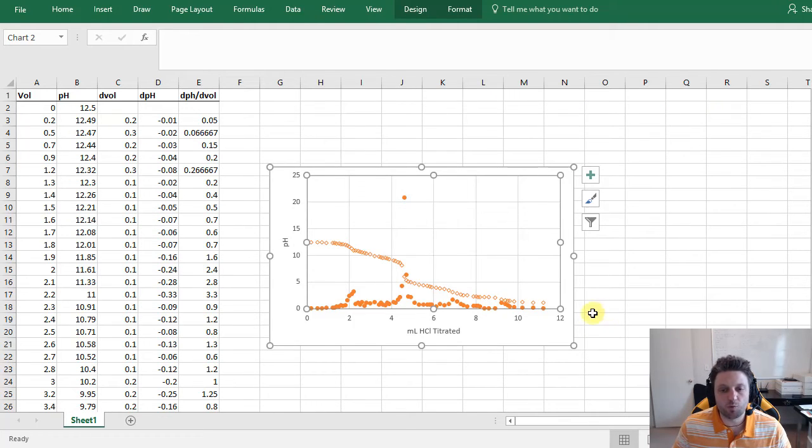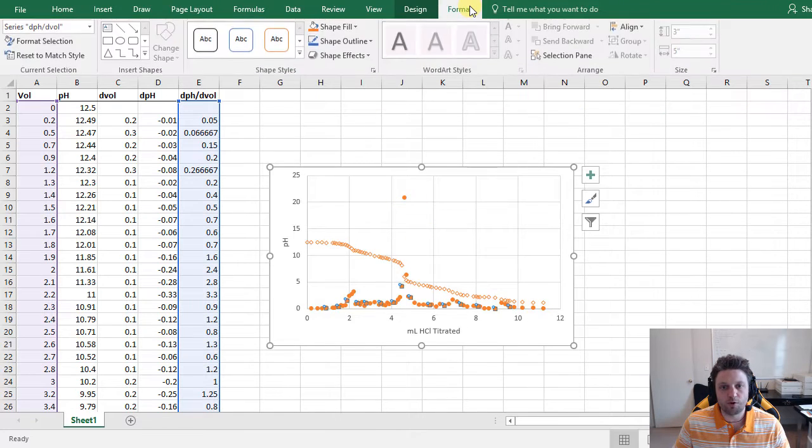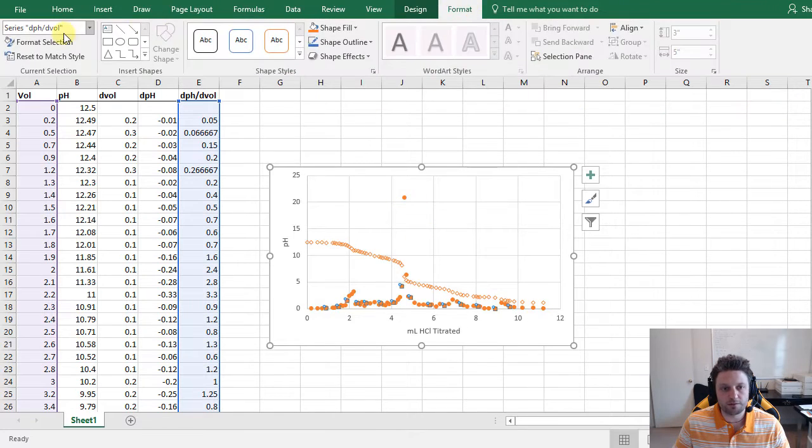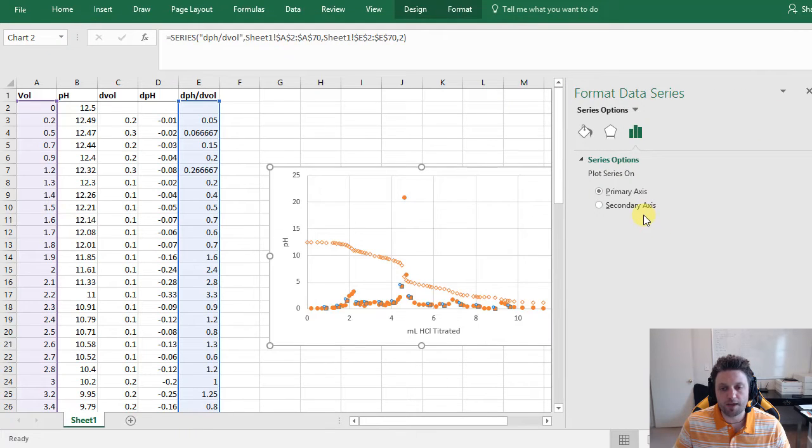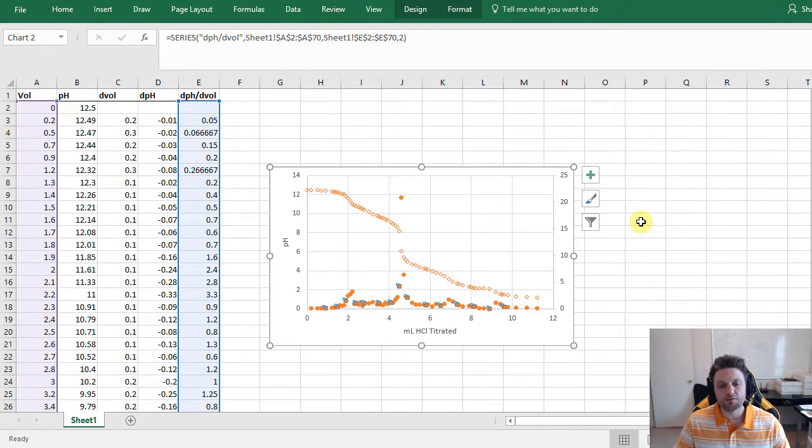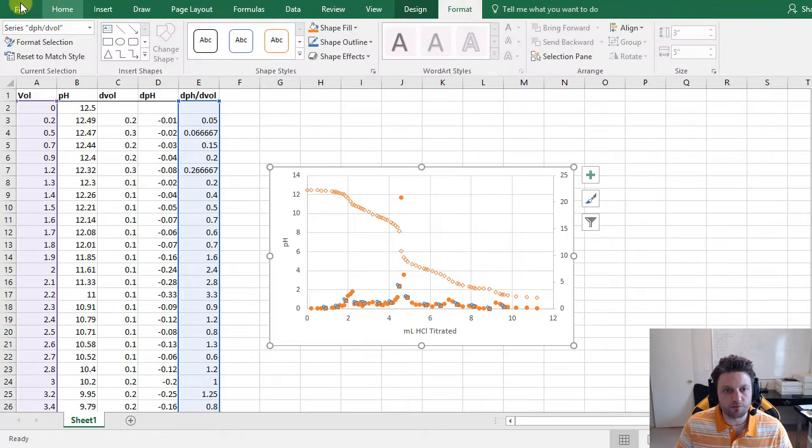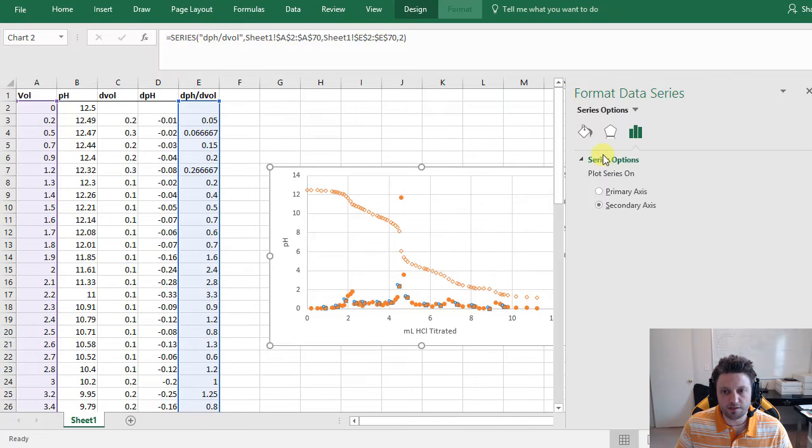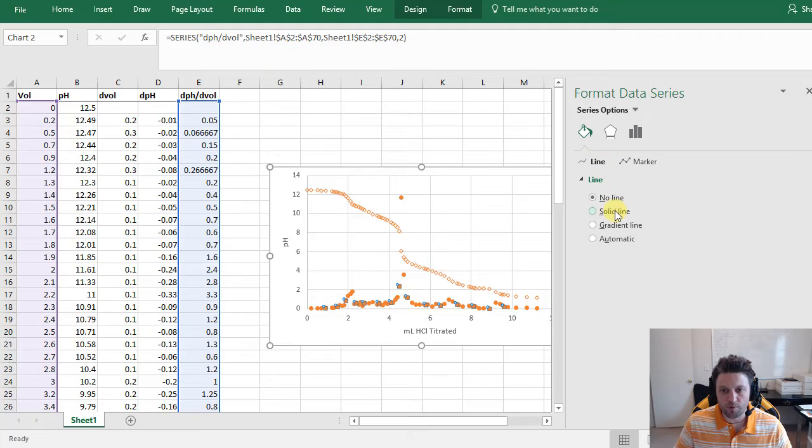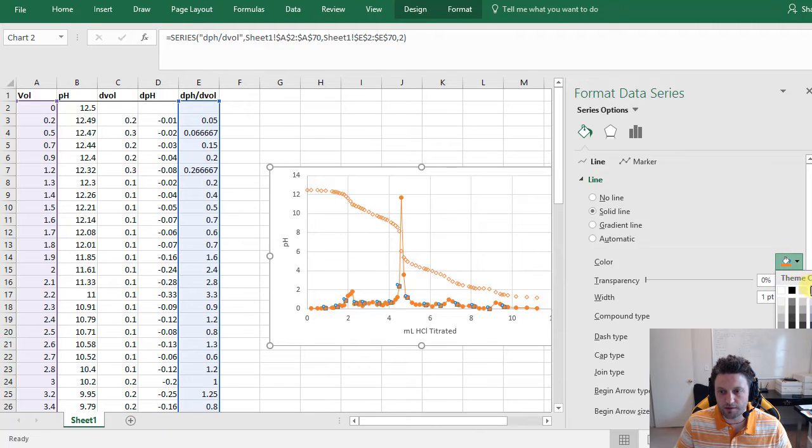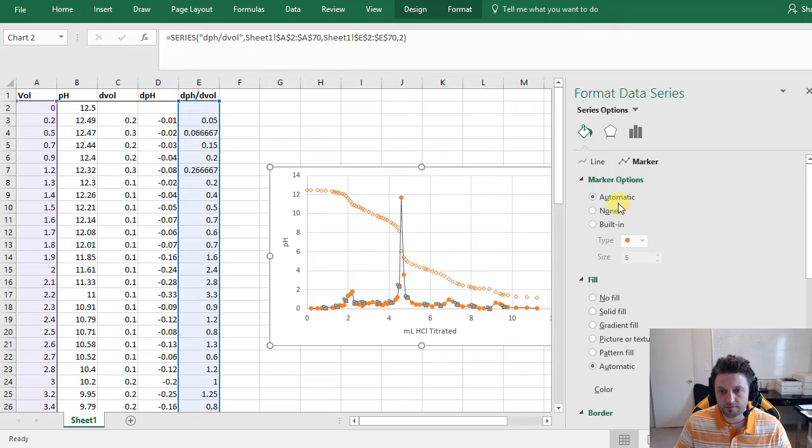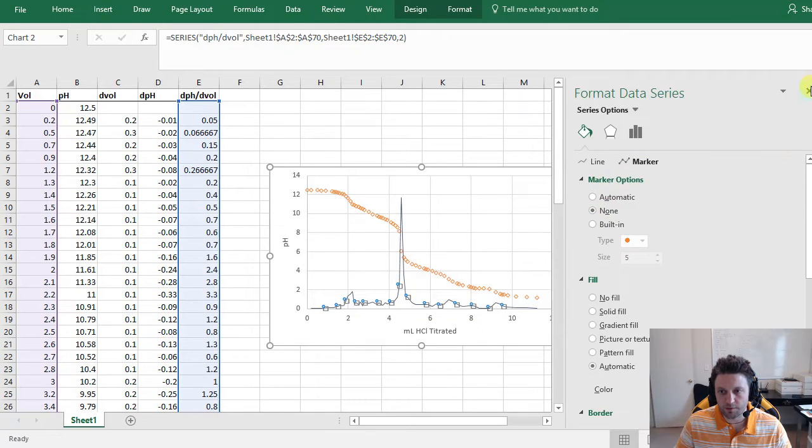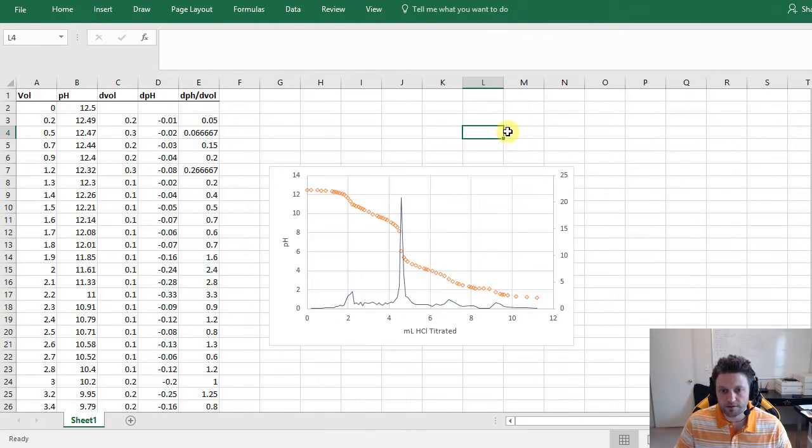And now our chart kind of looks like a mess, so what we want to do is select any one of these points on the derivative plot, go to Format, Format Selection, and we're going to make our derivative a secondary axis. Now we can close this and we can make the appearance of our derivative look a little bit better. So we'll go back and Format Selection again, click on the paint bucket. This time we want a solid line with a one point width. We'll make it a different color, I'll make mine blue, and we'll turn off the marker.